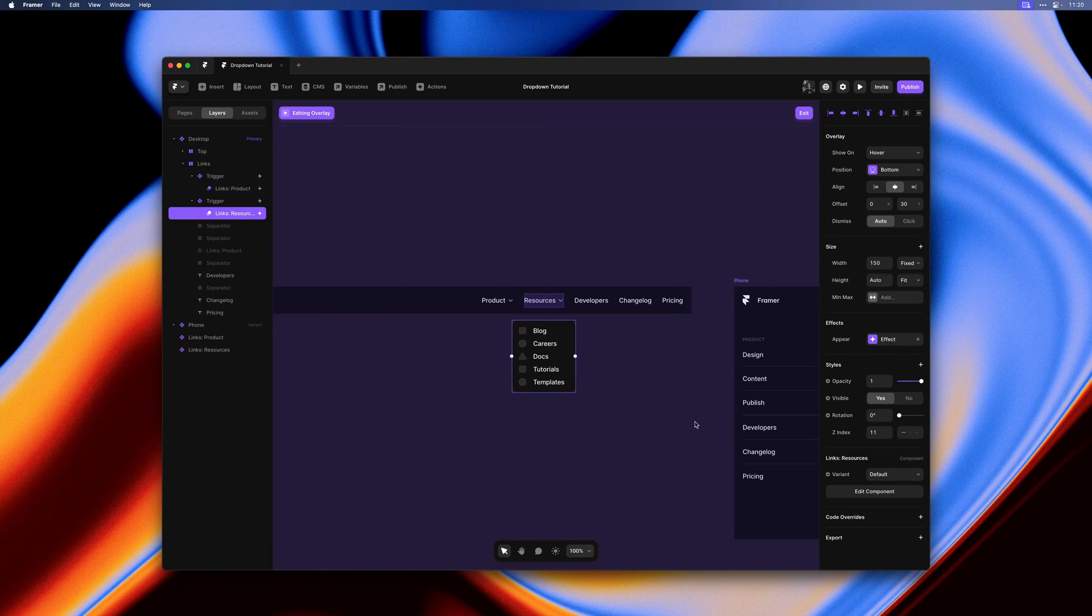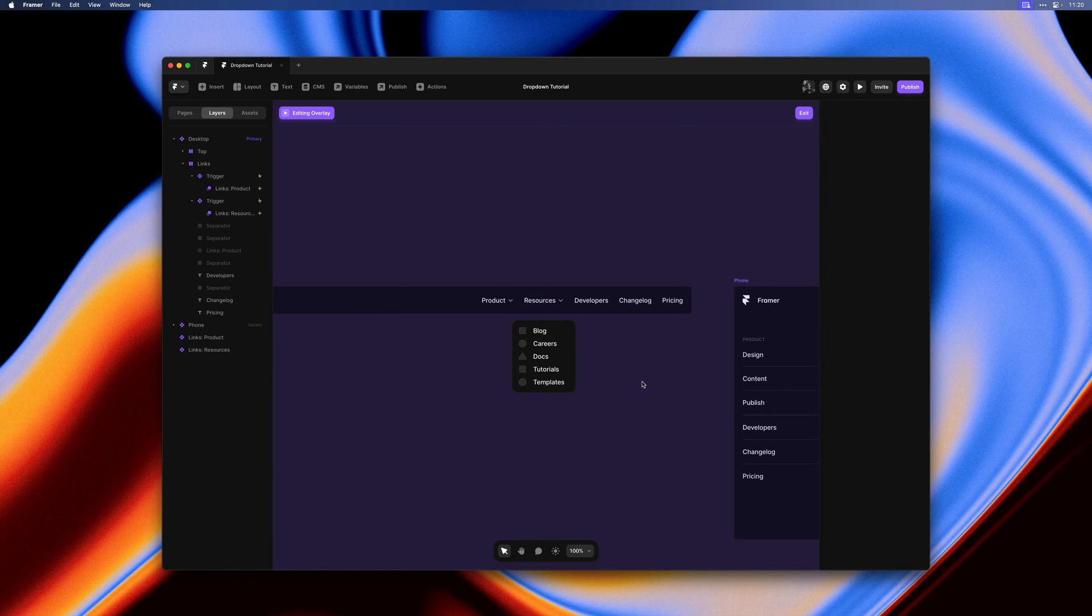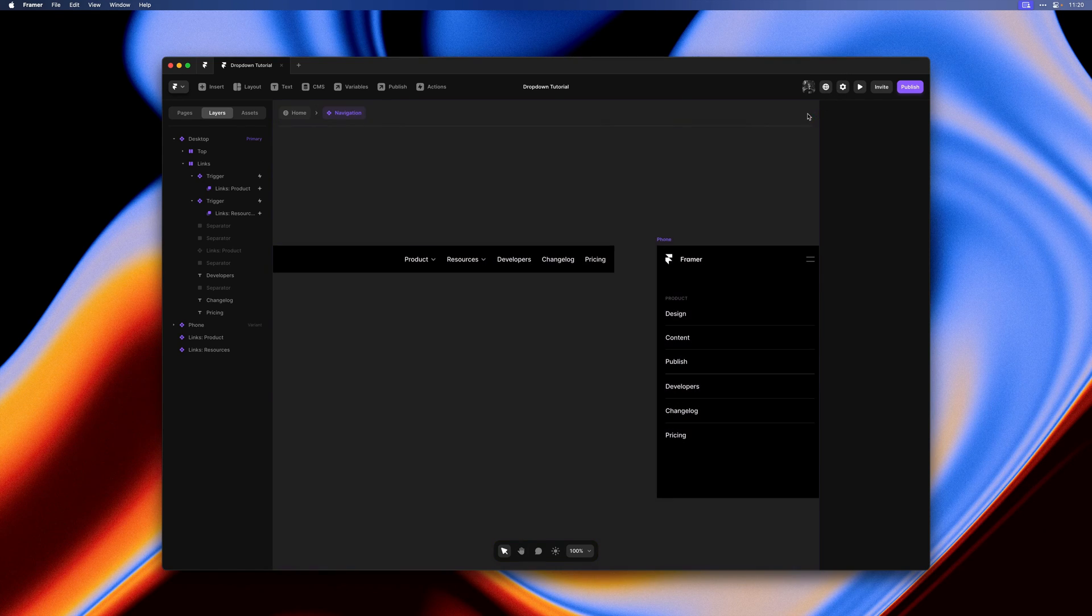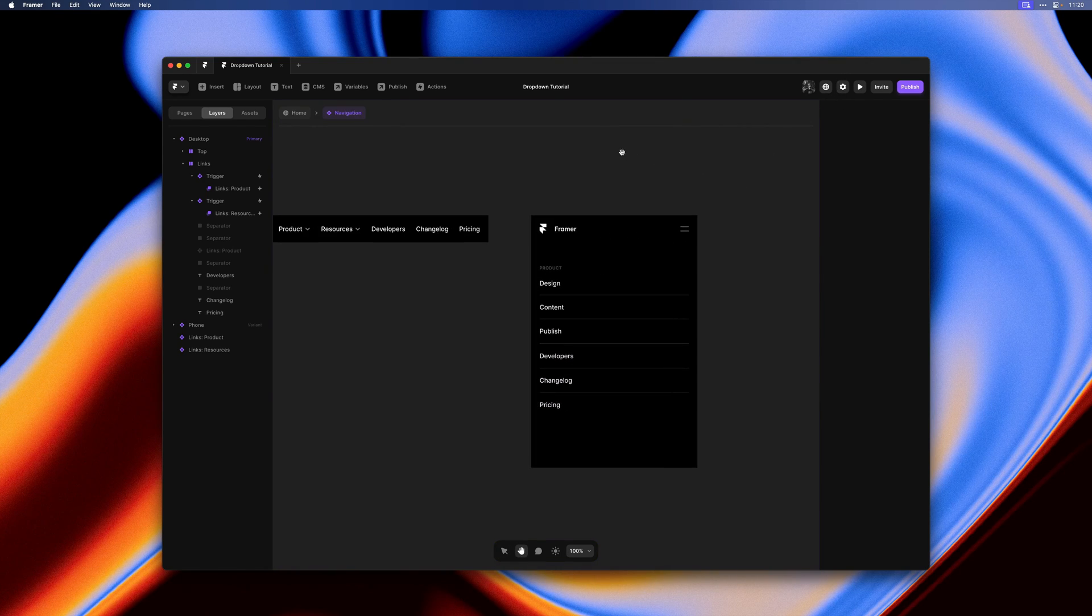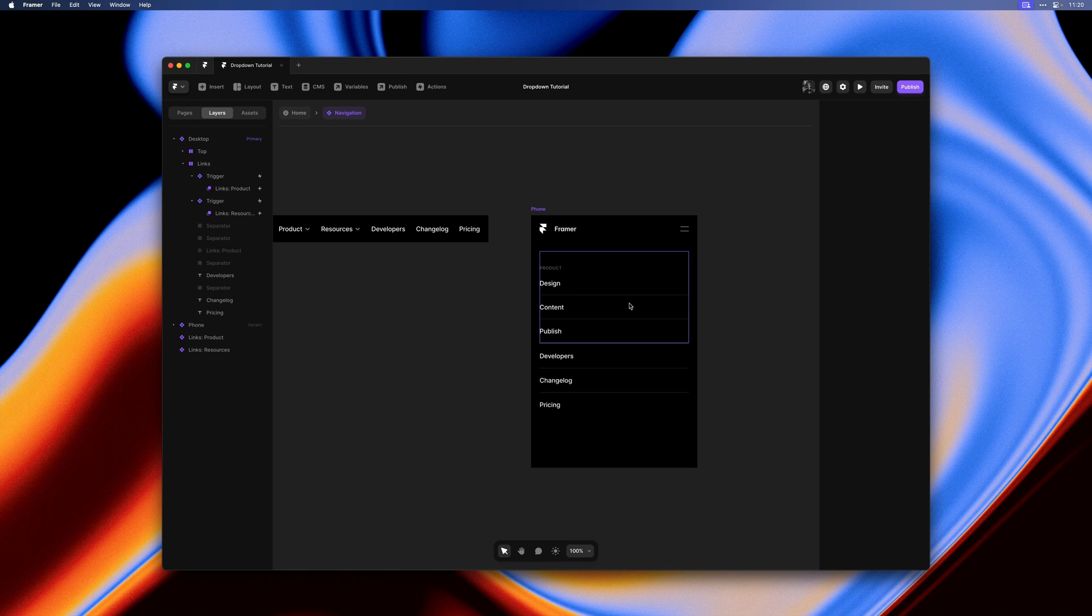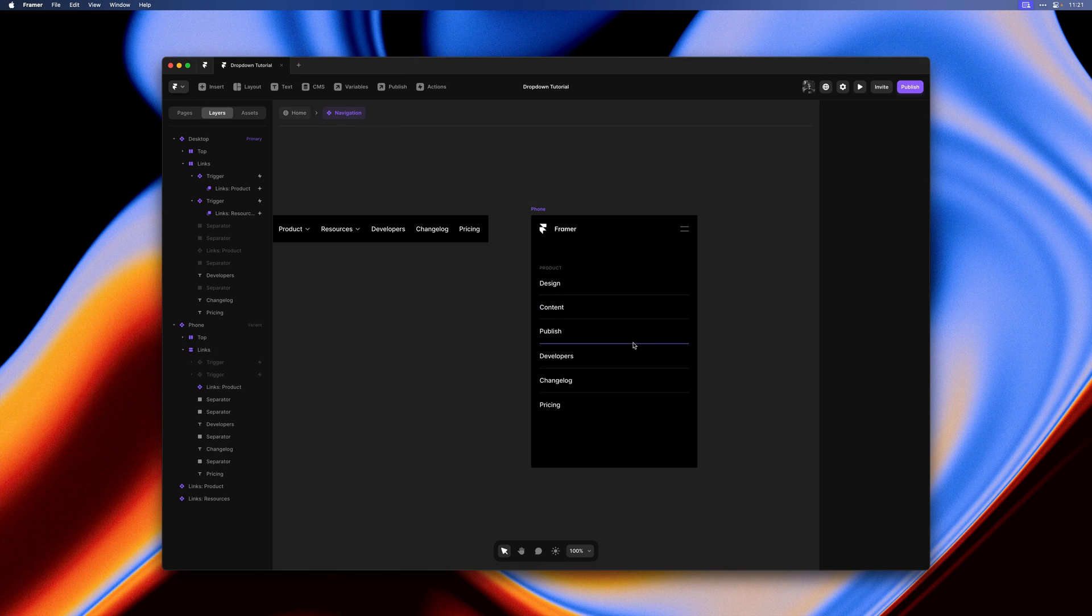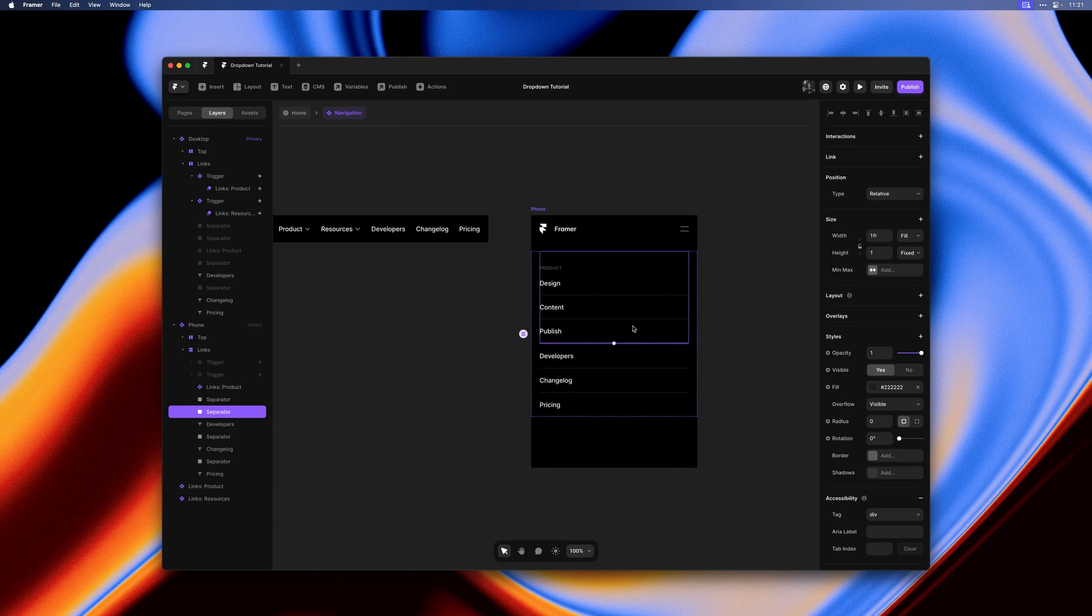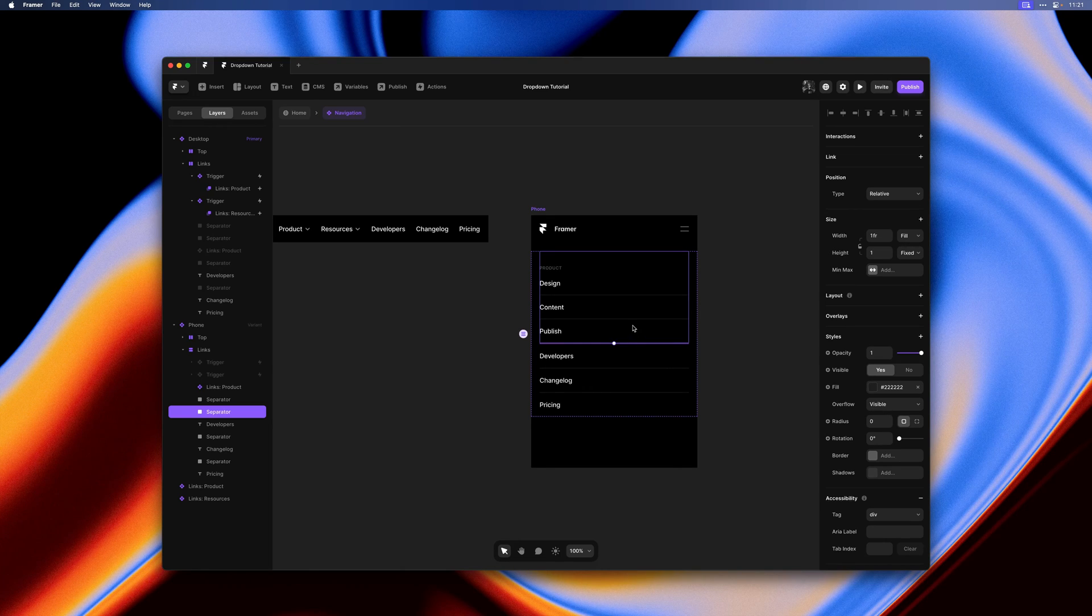So we have our dropdown menu in place on desktop. Let's also make sure we can reuse these links on the phone variant. We no longer need this separator because resources is now a dropdown and not an inline link.